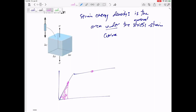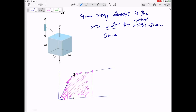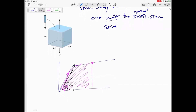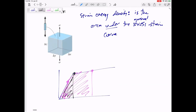If you load it up to a different point, you might want to break the area up into a couple of different shapes to find the strain energy density needed to load it up to there. There are two special strain energy densities: the strain energy density of the elastic region, and the strain energy density of the whole graph until fracture. The strain energy density is the area under the curve.